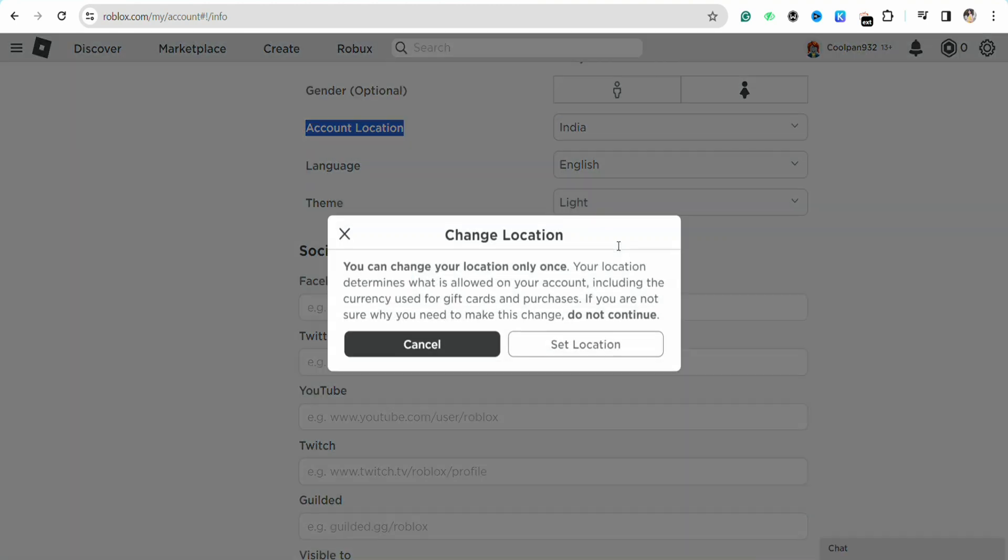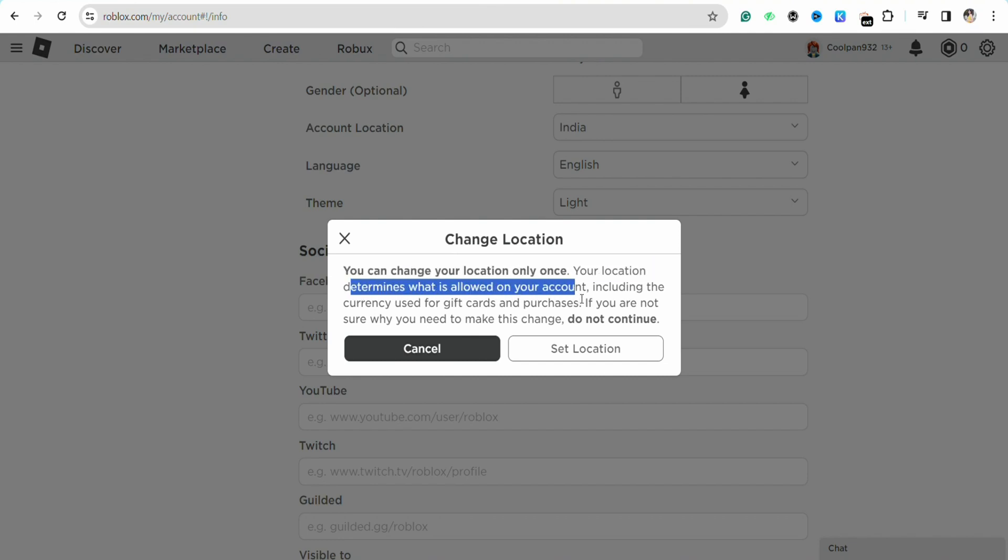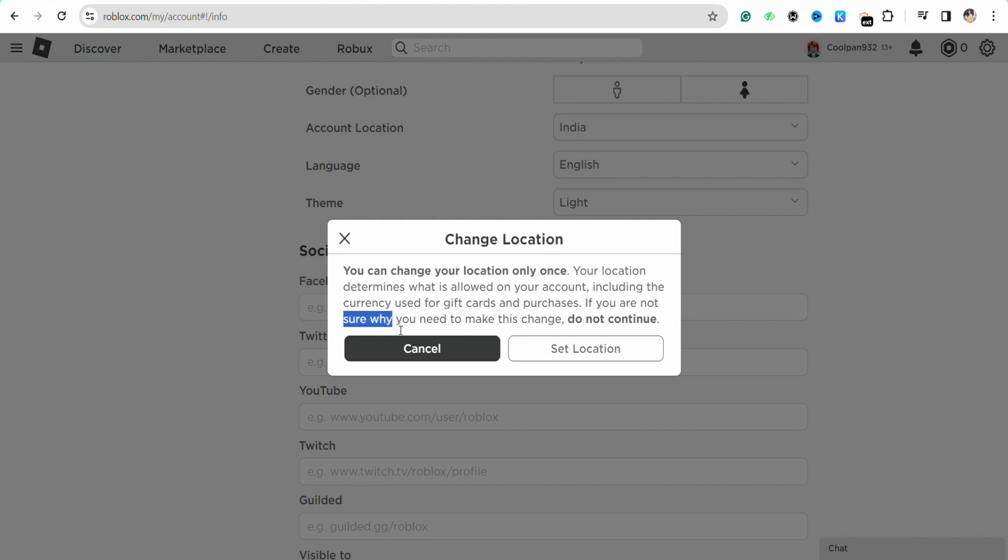As soon as you click on changing the location and country, you'll see a pop-up menu which says you can change your location only once. Your location determines what is allowed in your account, including the currency used for gift cards and purchases. If you're not sure why you need to make this change, do not continue.